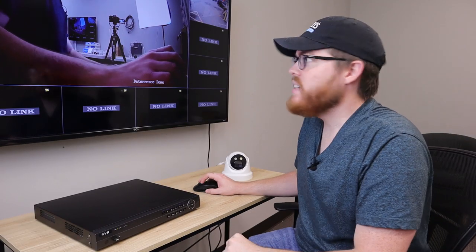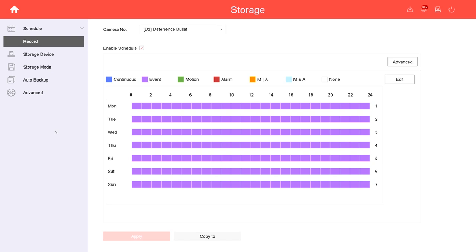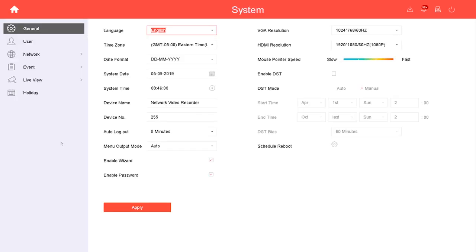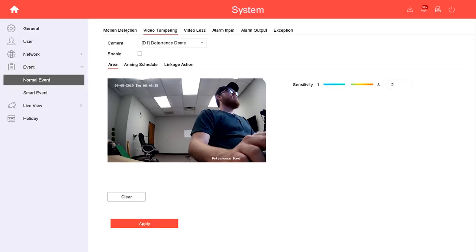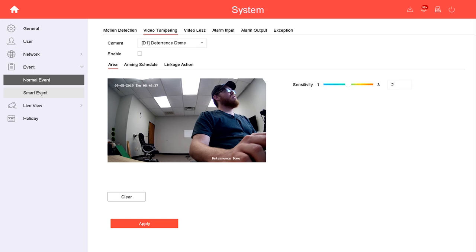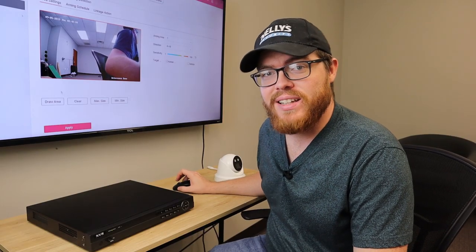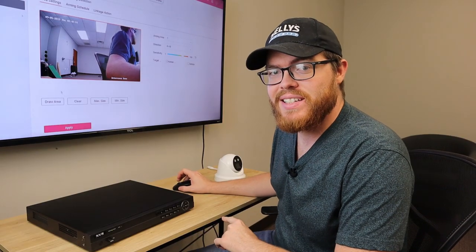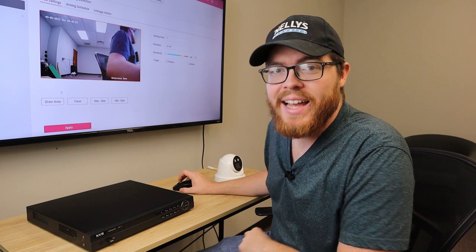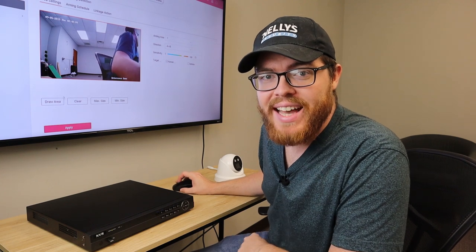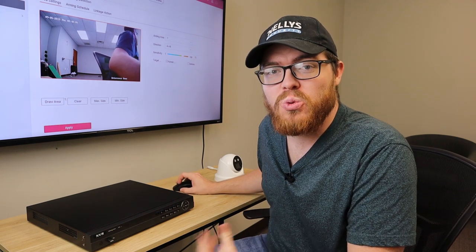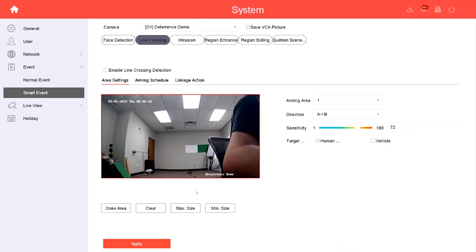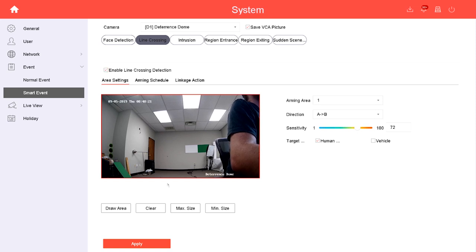And there we have video. To get this smart motion detection set up, we're going to go into the menu, System, and Event. To get this to work we're actually going to go into Smart Event. You can see we have a number of options available. I'll quickly run through these different smart events using our bench test camera here, and then we'll apply it to the camera outside.